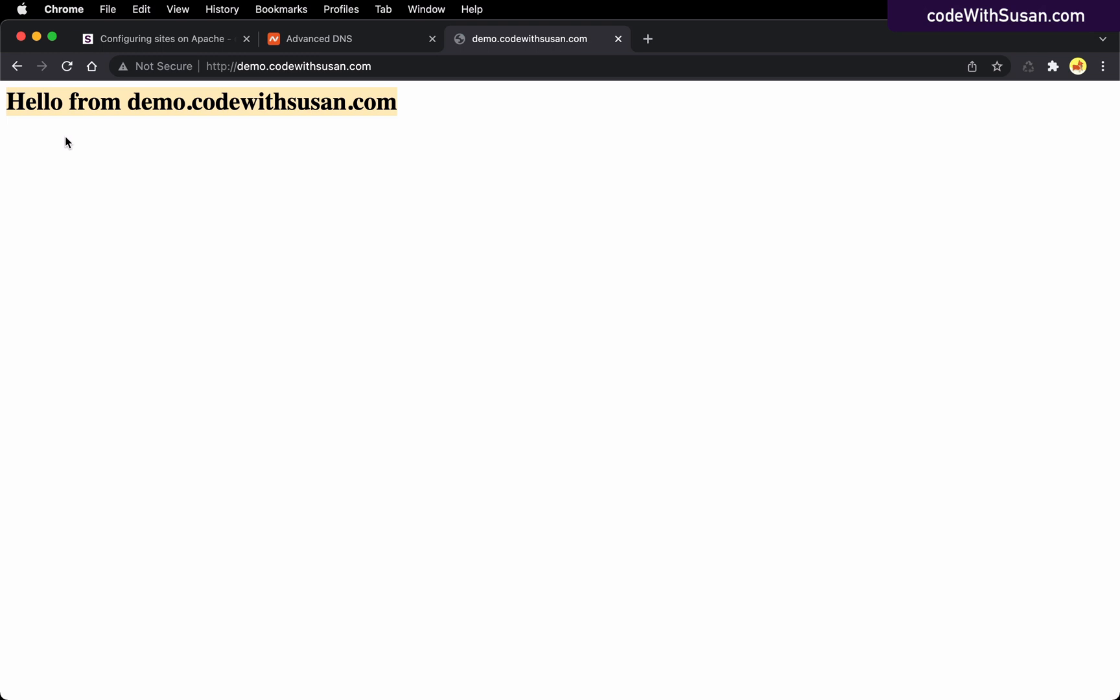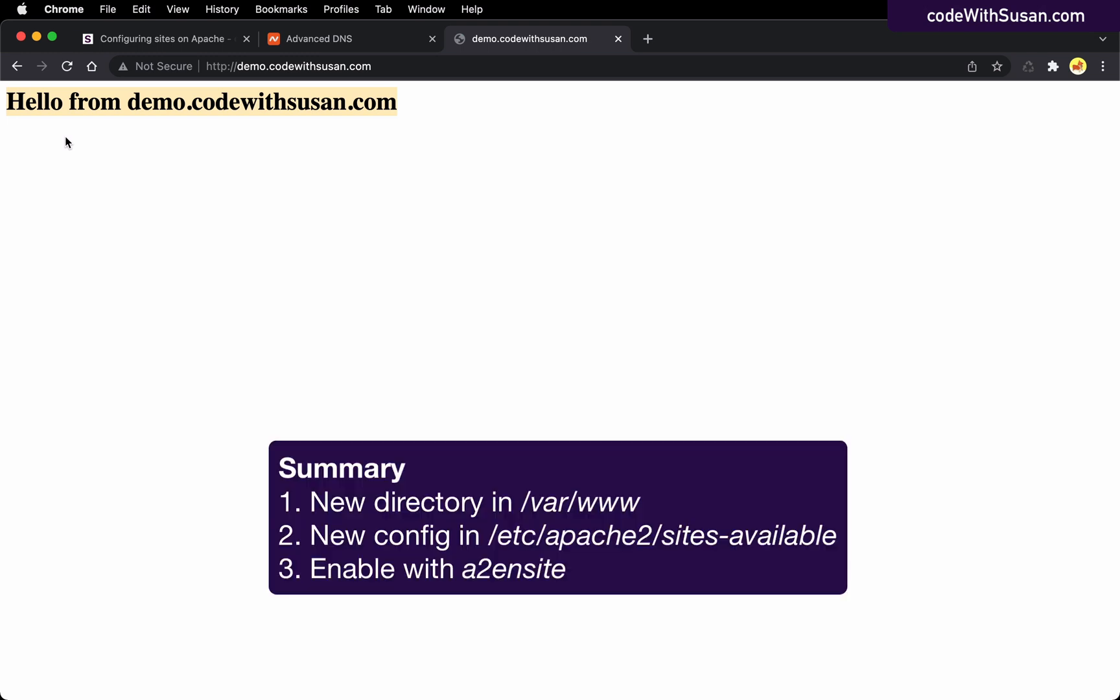So all in all, pretty straightforward process, just took a few steps to get it set up. And you can repeat those same steps and host multiple different sites with different URLs from the same server.